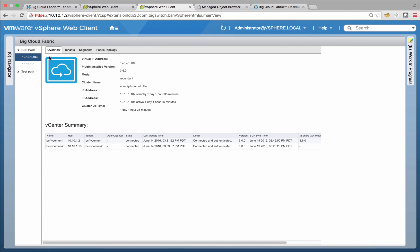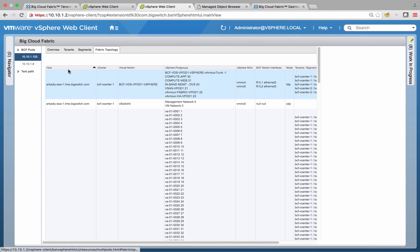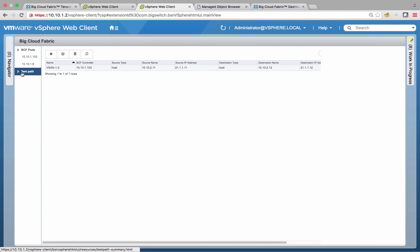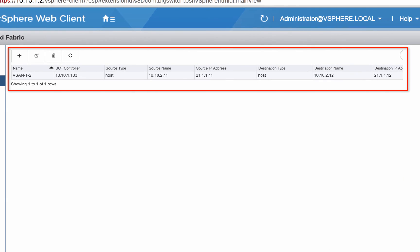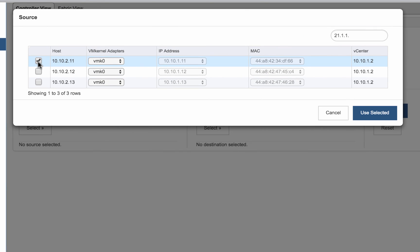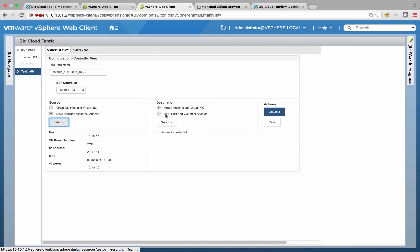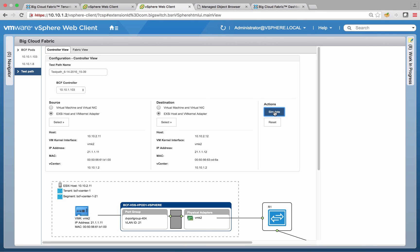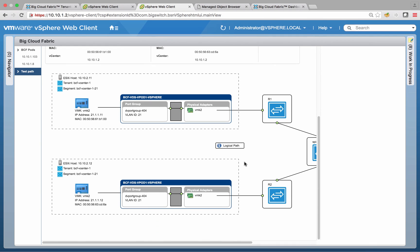Big Cloud Fabric plugin for VMware vCenter web client provides visibility into the physical fabric for vSAN admins. Here, vSAN admins can see how virtual machines and corresponding port groups are connected to the fabric. From the plugin, we can see the exact path that the traffic between two vSAN nodes takes through the fabric. Prior tests are saved here for easy repeatability. We can create a new test by selecting the appropriate vSAN VM kernel port on server 1 as a source and on server 2 as a destination. Then we can verify whether Big Cloud Fabric controller believes this traffic should be forwarded.